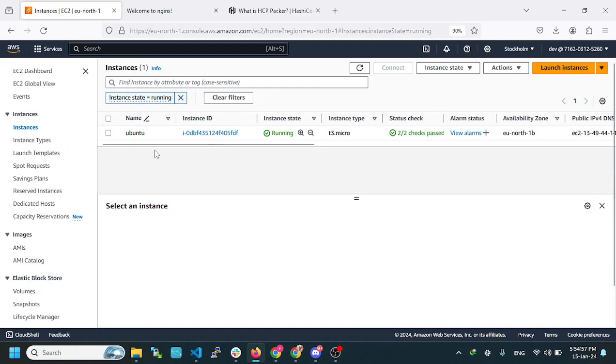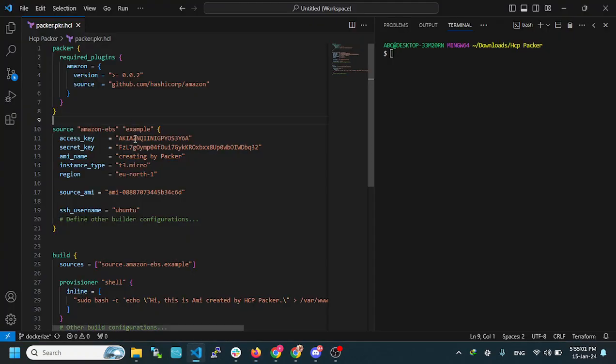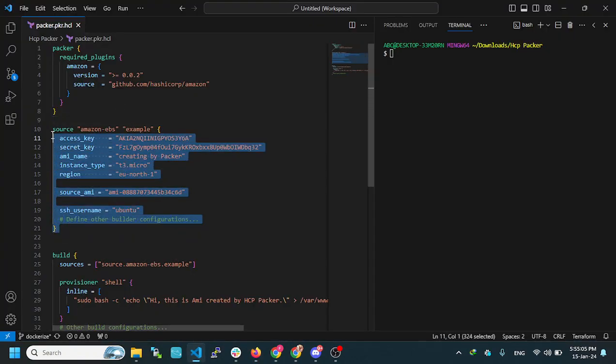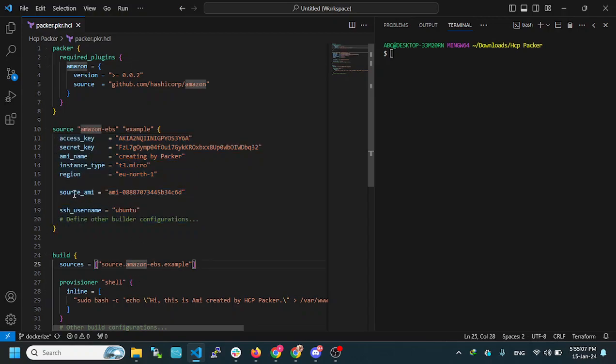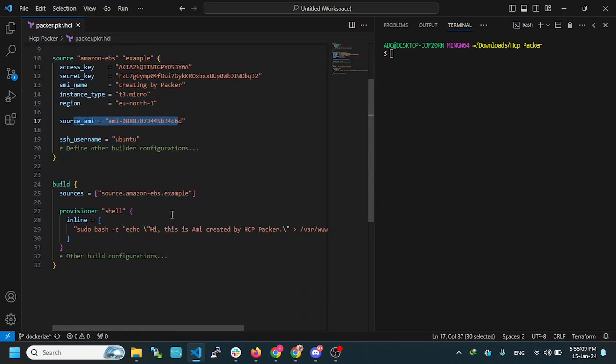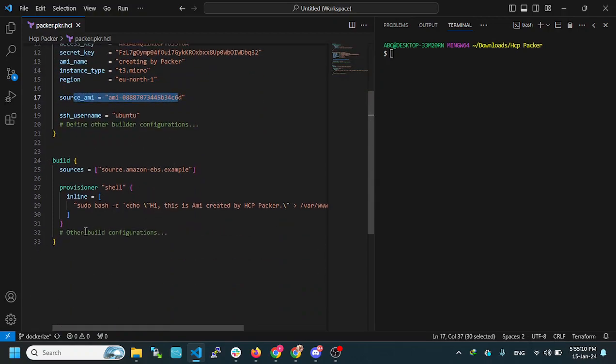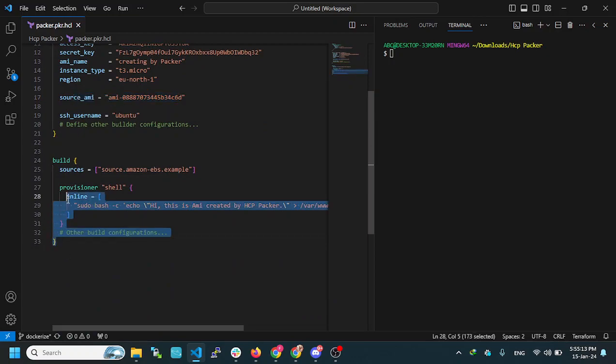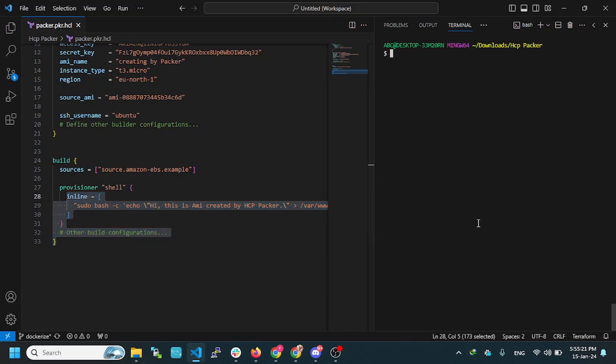In order to follow the process, I will start with HashiCorp Packer, one time, a boilerplate. I will define my source image. Then, after that, I will use inline commands. Whatever I want to do in the server, installation, whatever I want to do.